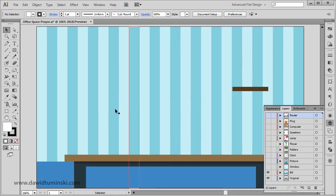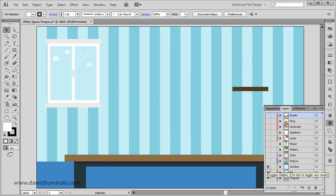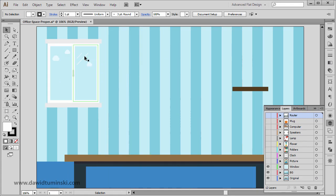After that we're going to put some things on the wall. We're going to start with the window and create the clouds, the reflections, and of course the window itself.